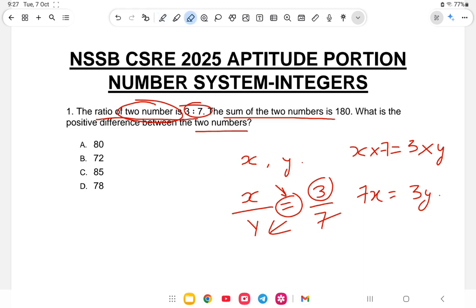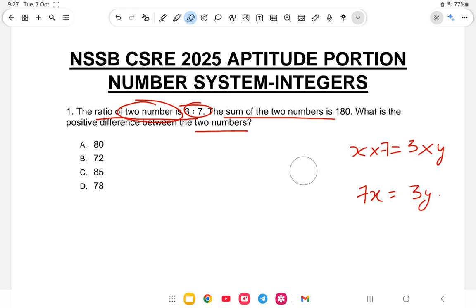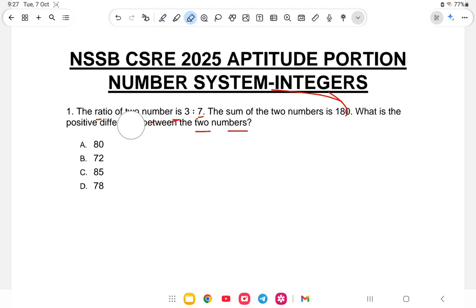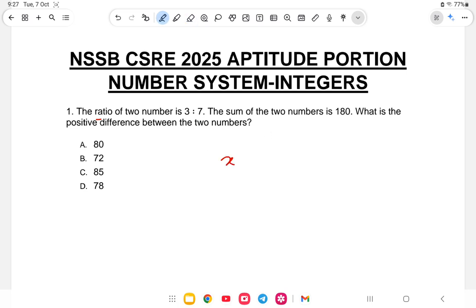So 7x and 3y represent the ratio numbers. Now the sum of the two numbers is 180. Instead of taking x and y, we take 3x and 7x because the ratio of the two numbers is 3 to 7.